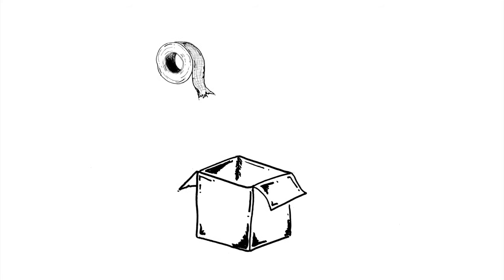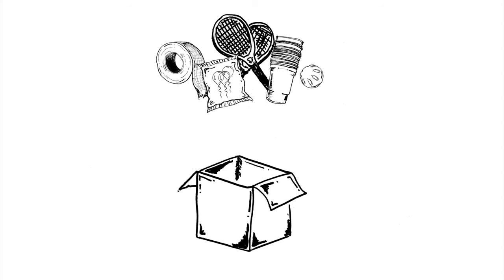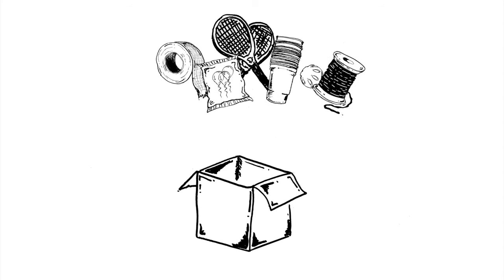You just received a mystery box and inside you find a roll of duct tape, two tennis rackets, a wiffle ball, a stack of cups, a bag of balloons, and a spool of string.